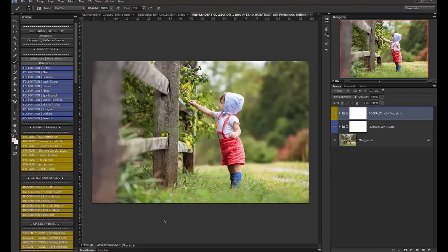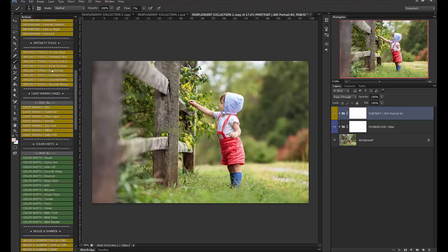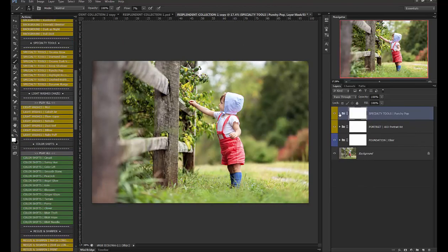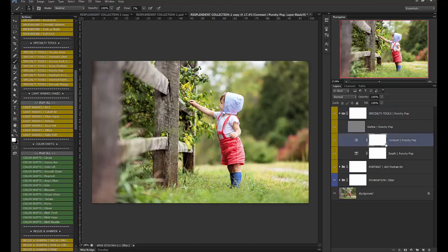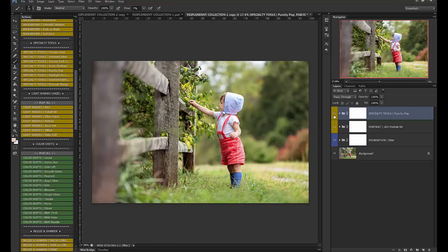okay next let's use the punchy pop and I don't want it that bright so I'm just going to go in here and turn off the contrasty so before and after gives it a little bit of a pop